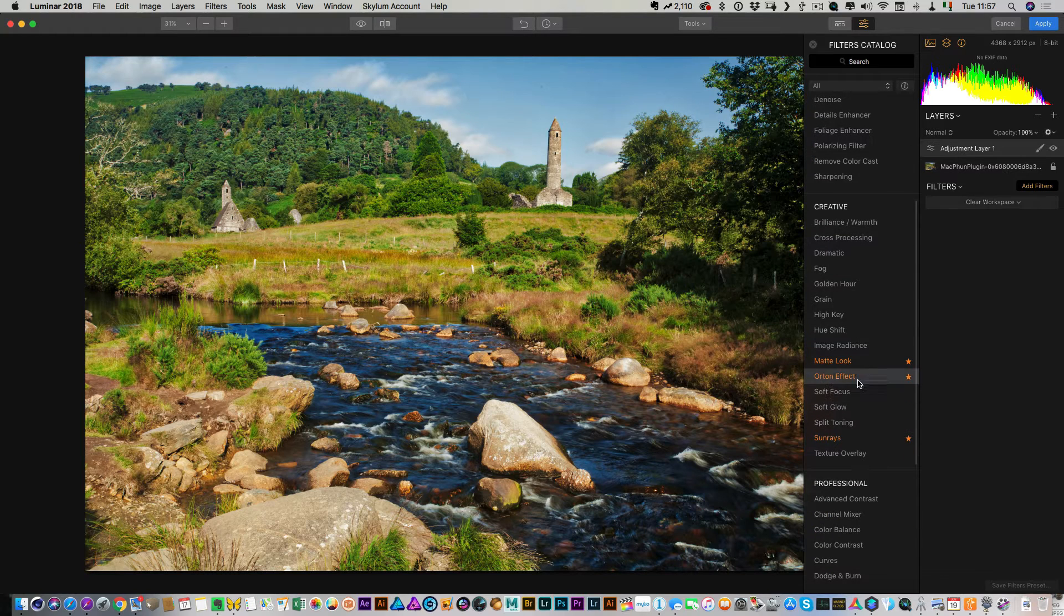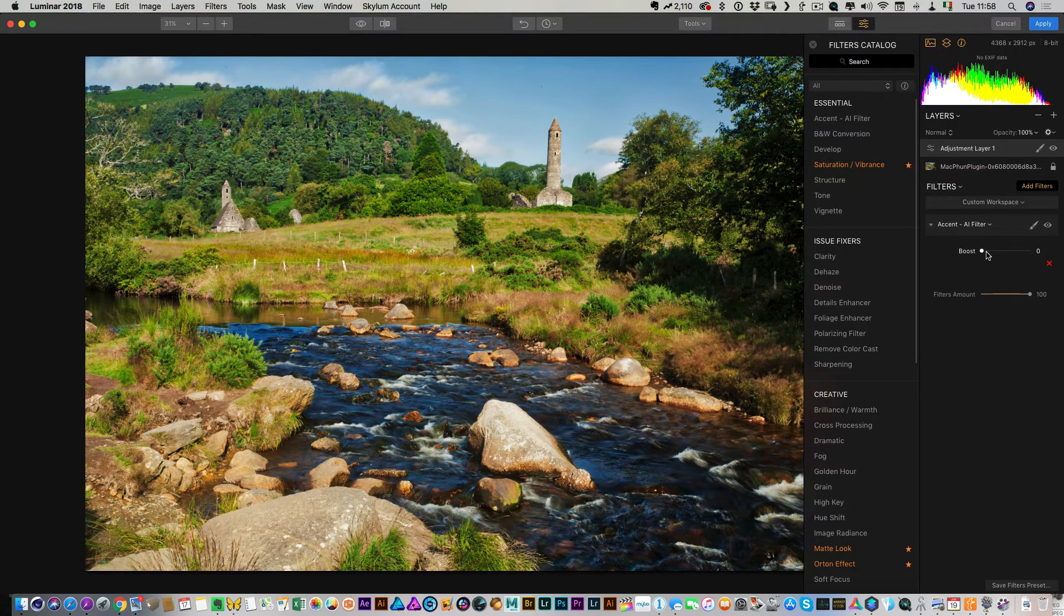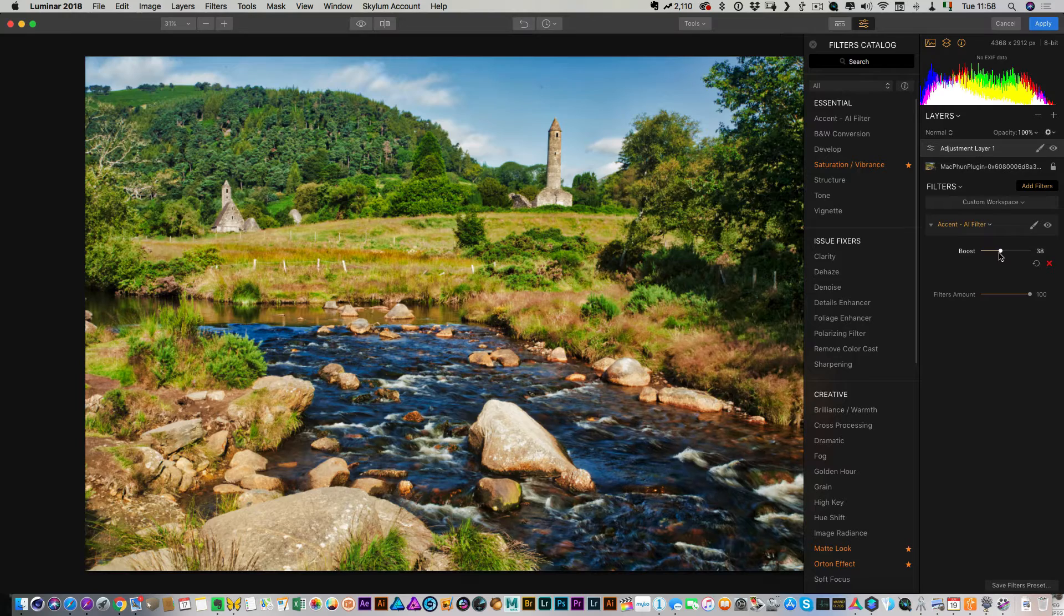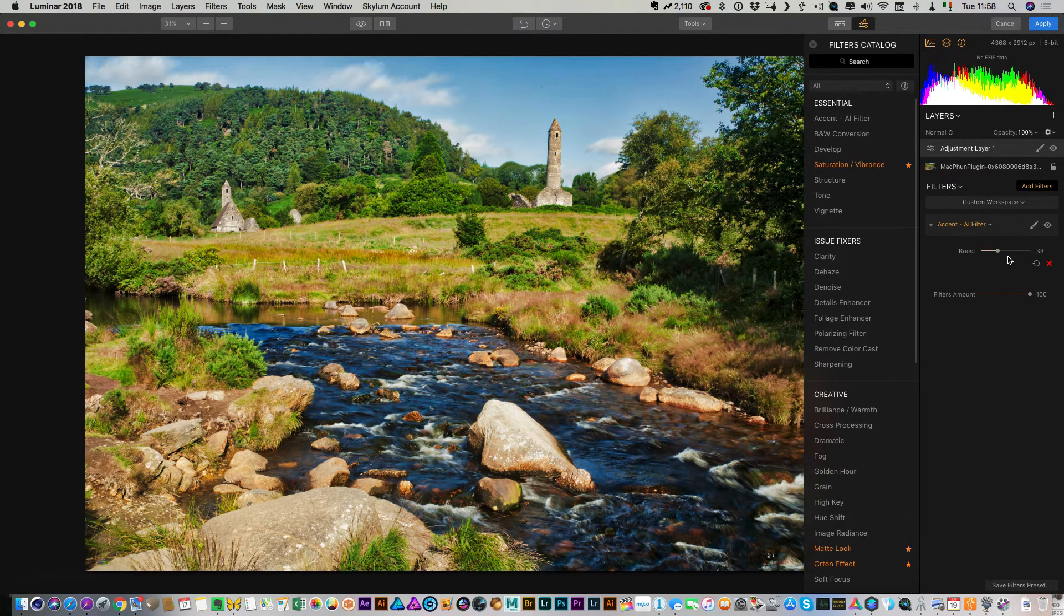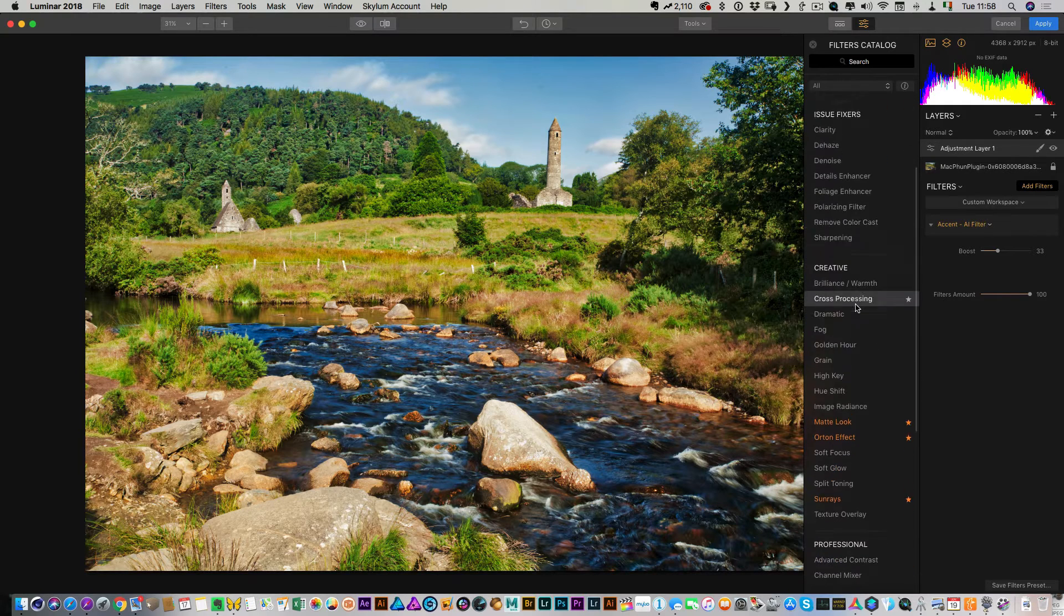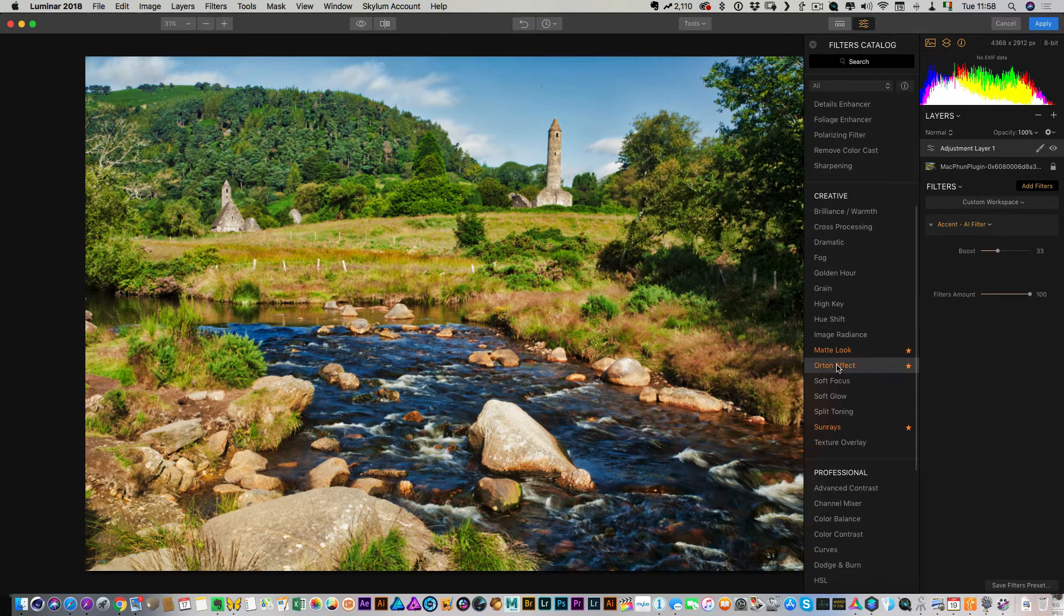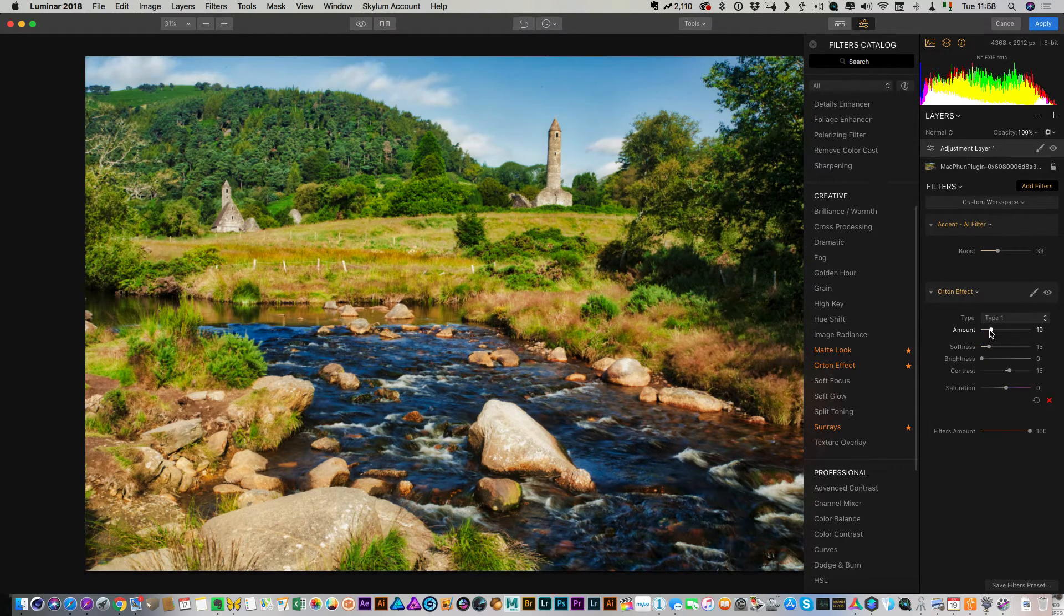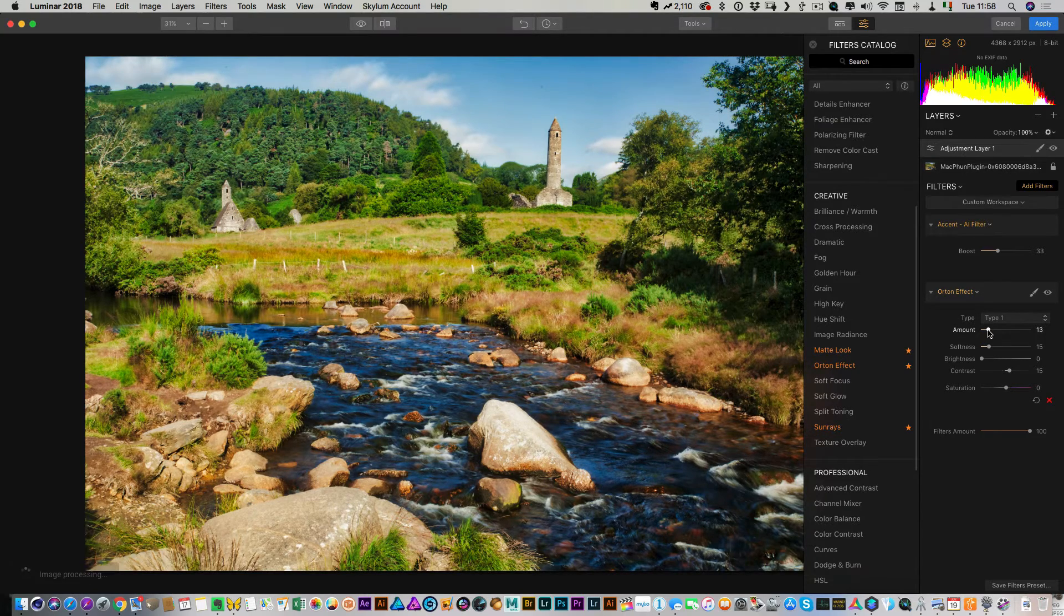So I'm going to start by using the Accent AI filter, which is the artificial intelligence based filter. And even at that, that's kind of looking good. And then I'm going to add an Orton effect. So this kind of hopefully will blend some of the excessive detail together and just kind of create a nice overall look.